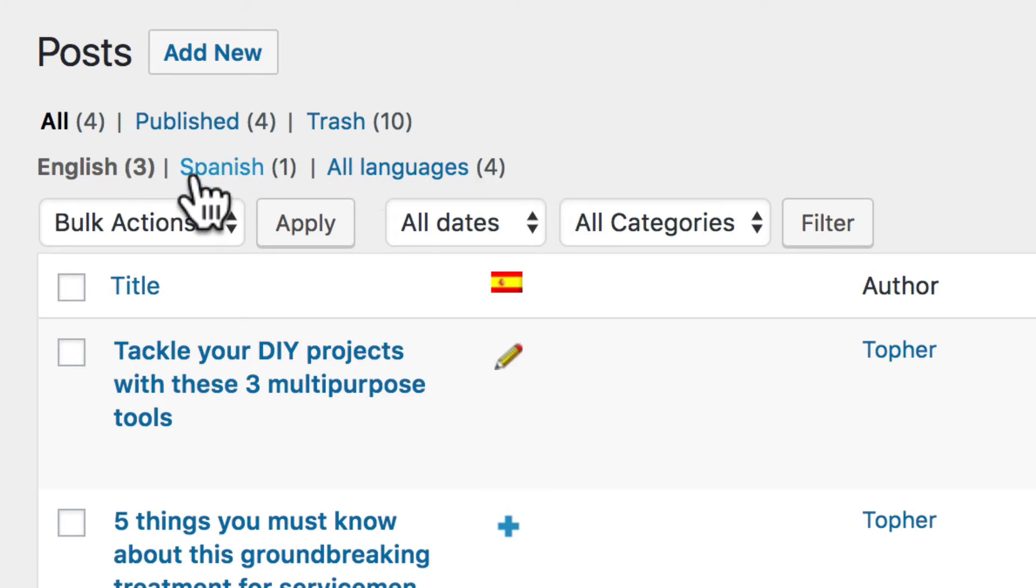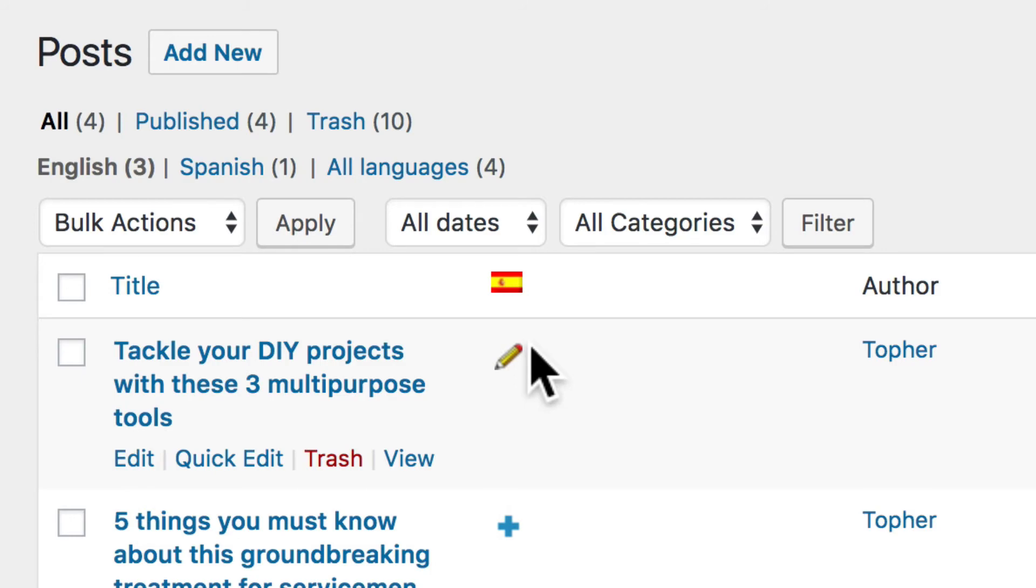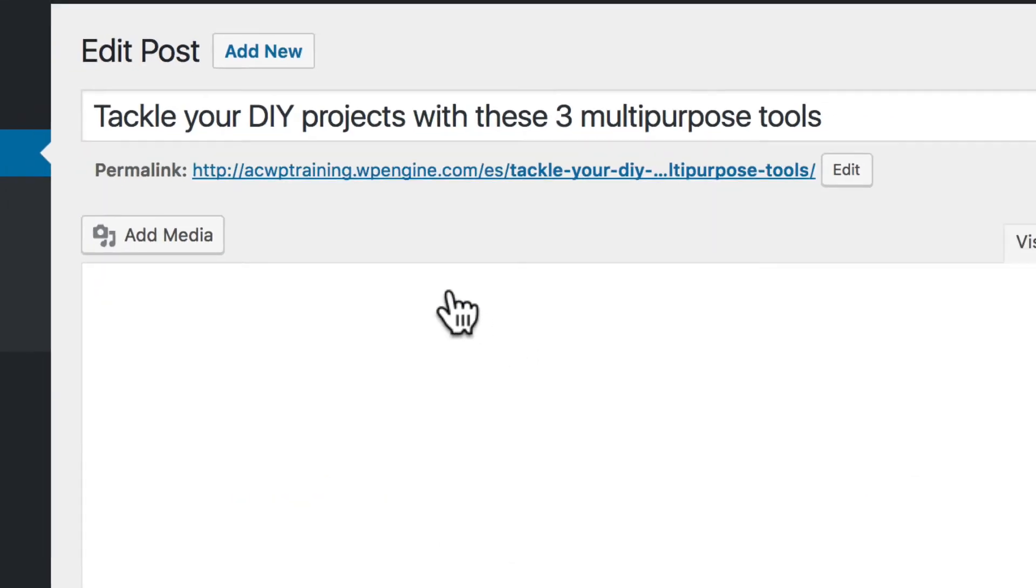So I could click Spanish and then click Edit, or I can simply click this pencil, and it will take me right over to that one.